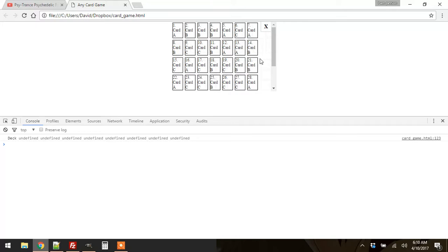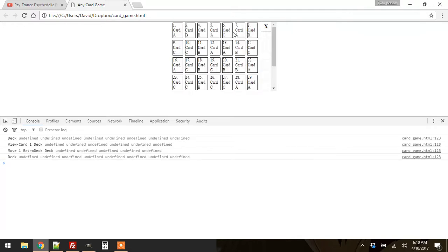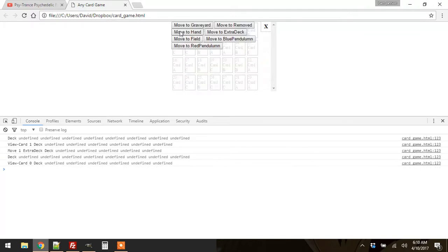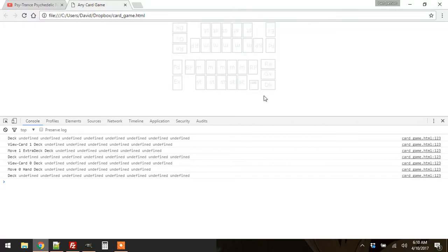So anyways, I can click like a number 2 card. I can click it and move it anywhere, and as you can see, I'm viewing the deck. So it's not going to say move to the deck. There's the extra deck I can move it to.